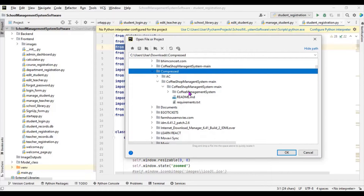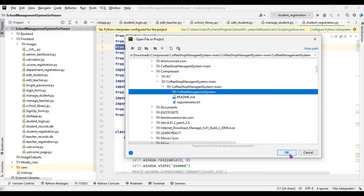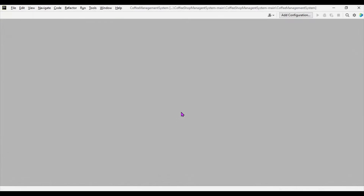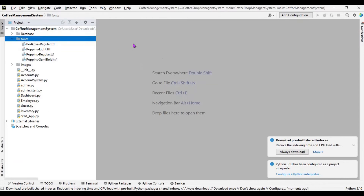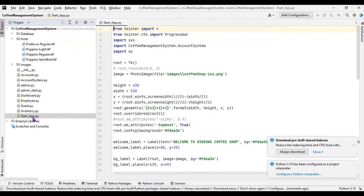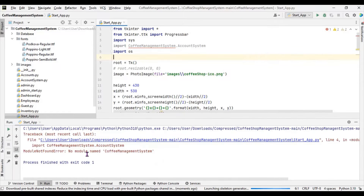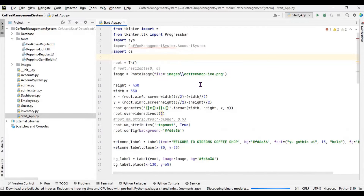Inside my compressed folder you can see the coffee shop management system. I'll open it here in a new window. Let me run the start app. If I run it now you can see the error - this is the error most of you are reporting: import coffee shop management system, module not found error.